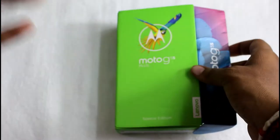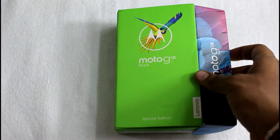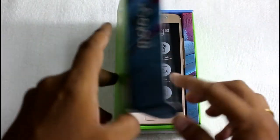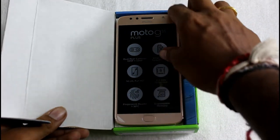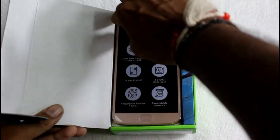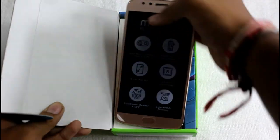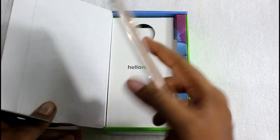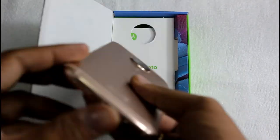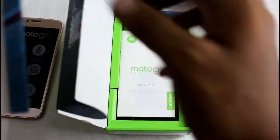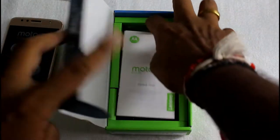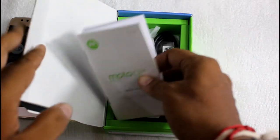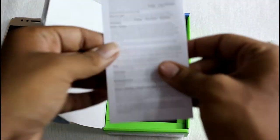Opening the box you get to see the device over the top itself. Let me just keep it aside. You get some paperworks like reading instructions and the warranty card along with the share value.